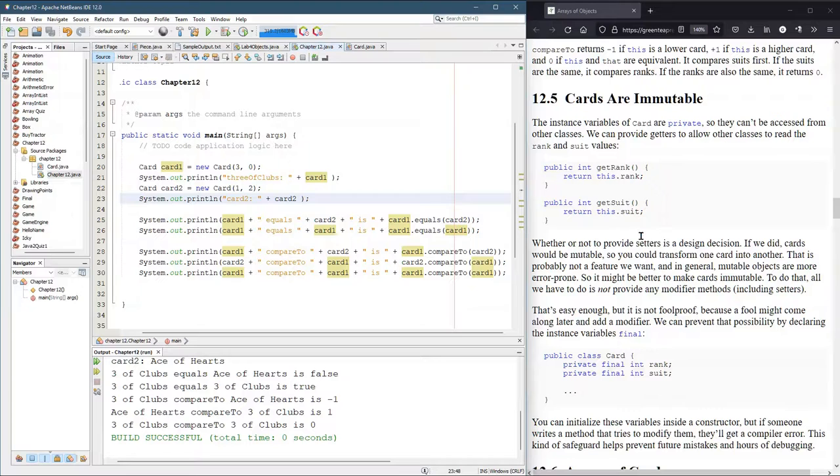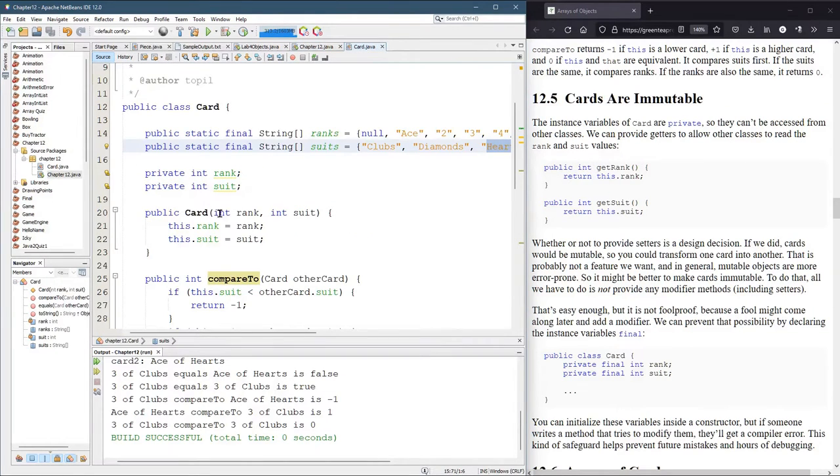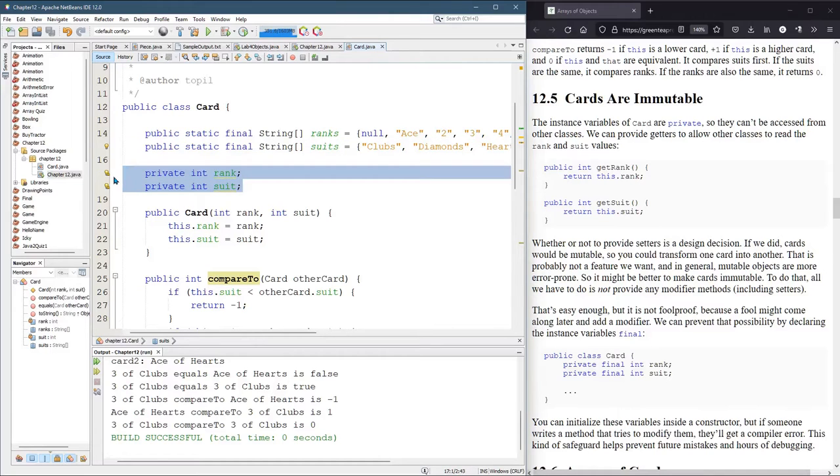In 12.5, what we're going to do is write two get methods to get the rank and get the suit. The reason we need them, if you remember, inside of our card, here's the rank and the suit. We made them private.